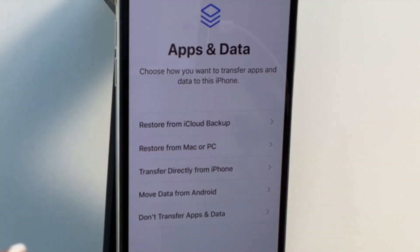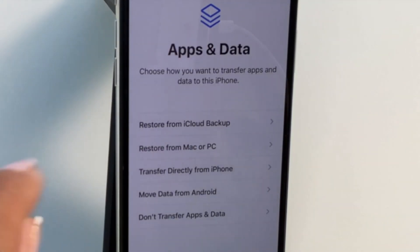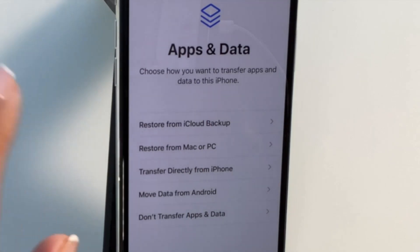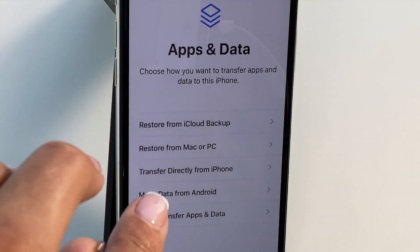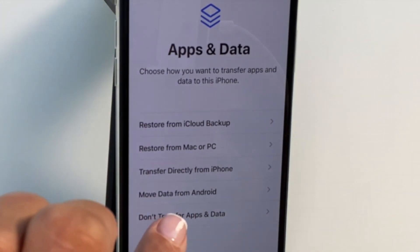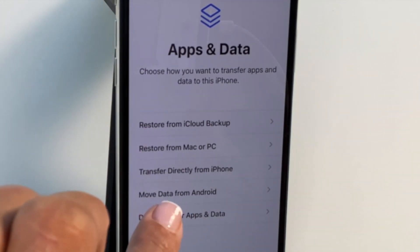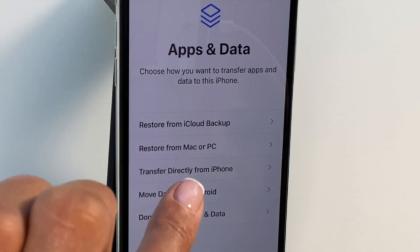Now in the setup process, you eventually get to the Apps and Data screen, and that's the all-important point where we need to get to. We need to select 'Move Data from Android.'